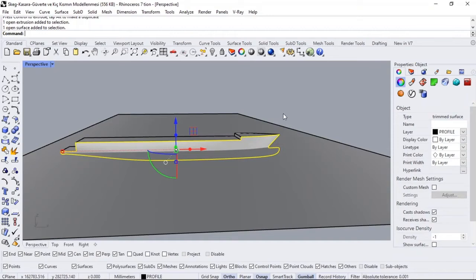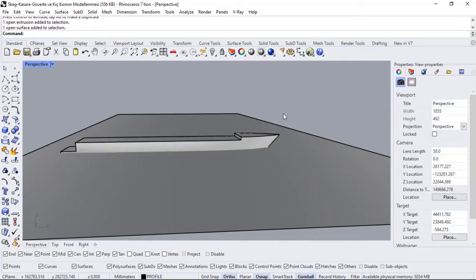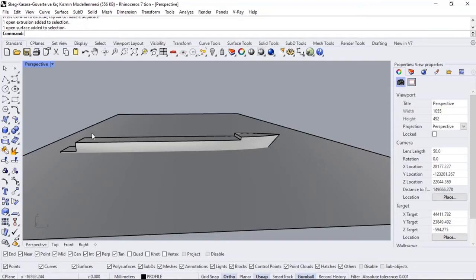All the objects in space have weight and displace water. Actually, this is the most important point: all floating objects displace water as much as their weight. So what is the weight of this boat? This boat will displace that much water.